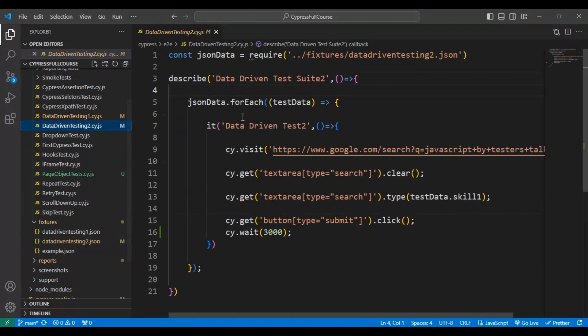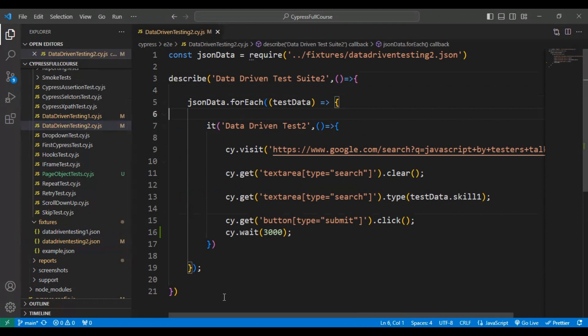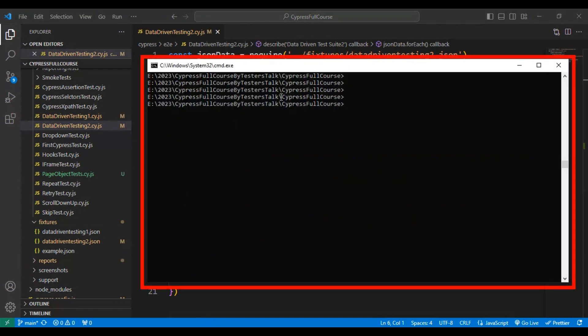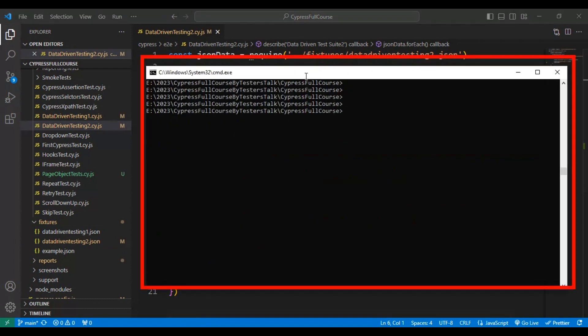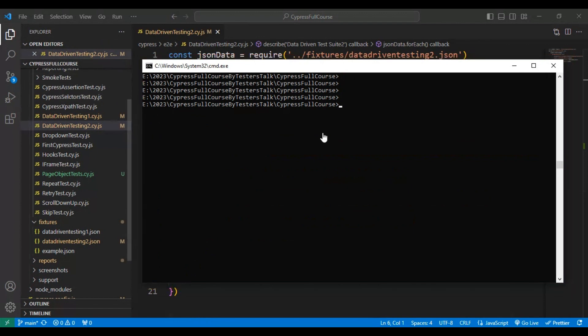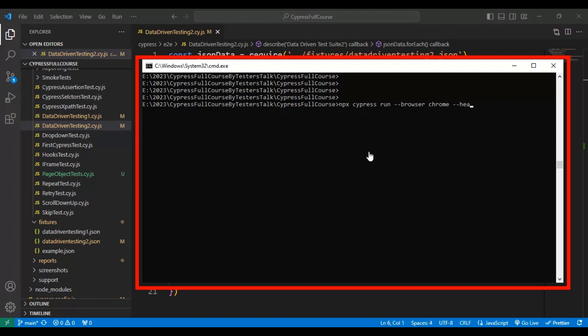Now we will execute this particular spec file from the command prompt. I will open the command prompt and I have already navigated to this particular folder. Here simply type npx followed by cypress run.